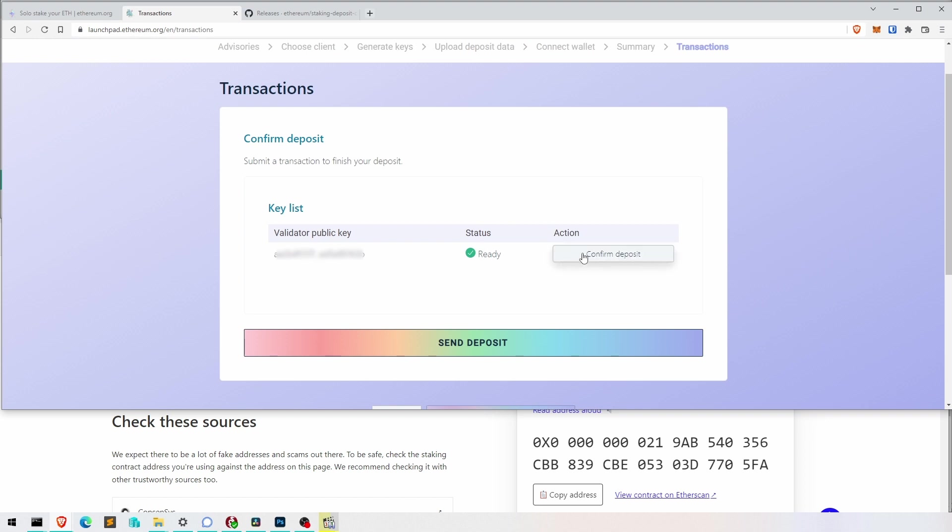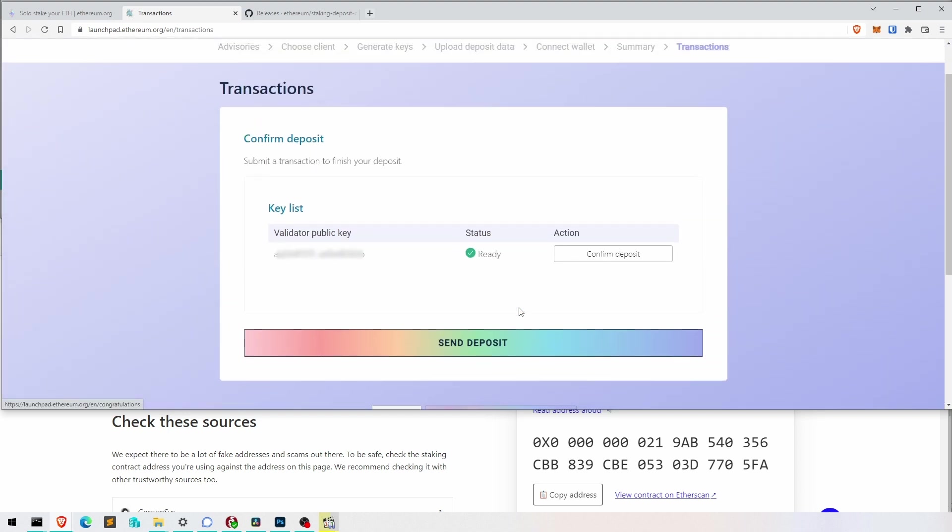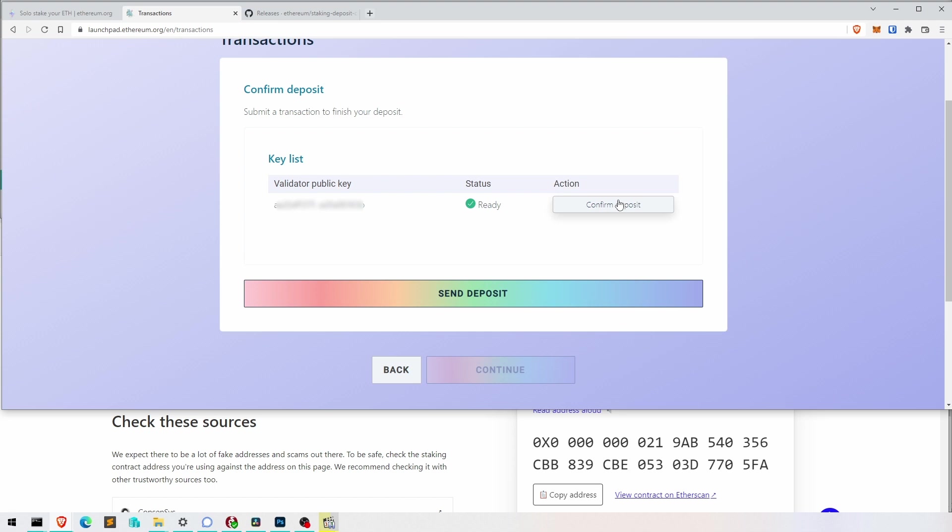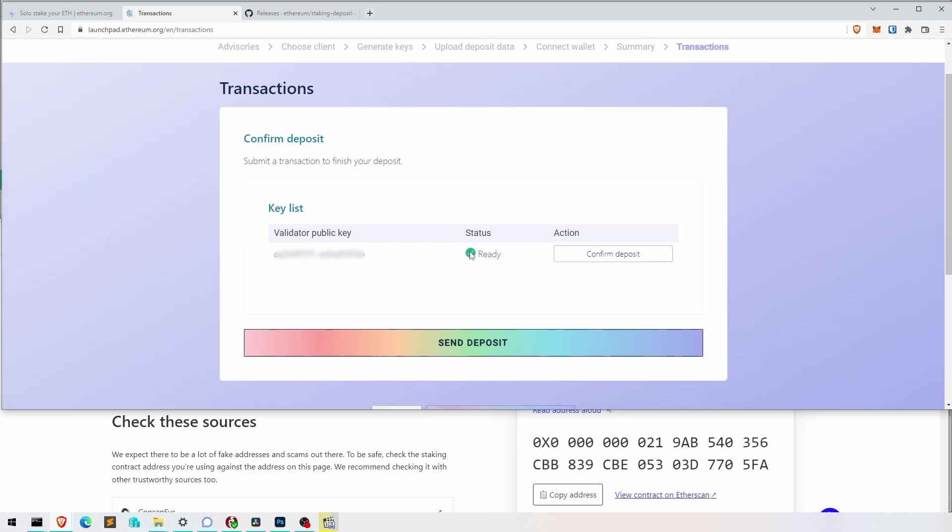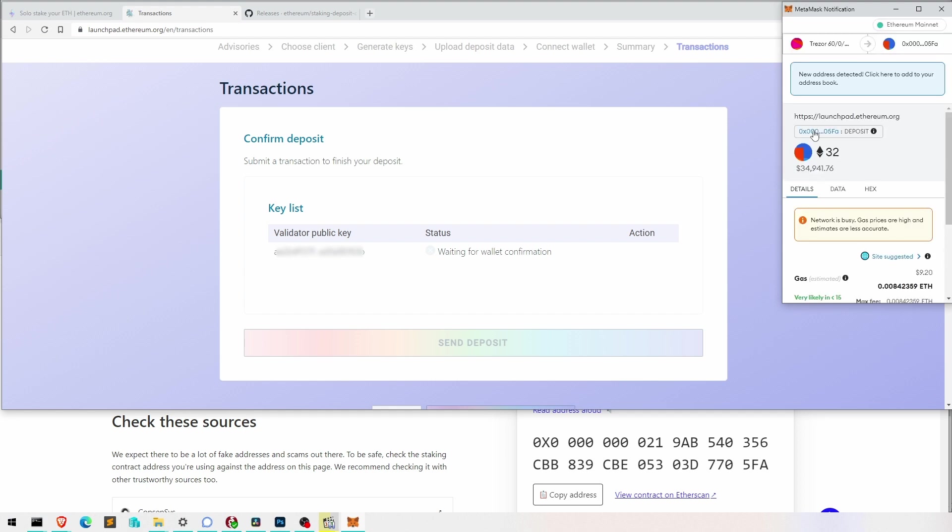Here is a bit confusing because it has confirm deposit and send deposit. It's a bit confusing. In the end I went for confirm deposit but I was a bit confused here. Once we hit the button MetaMask opens and this is the contract address.